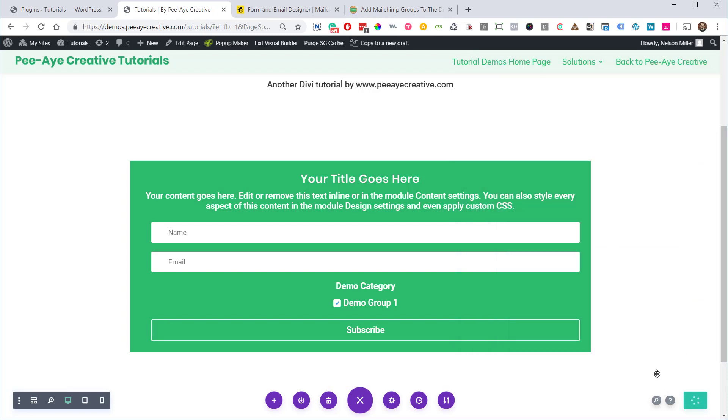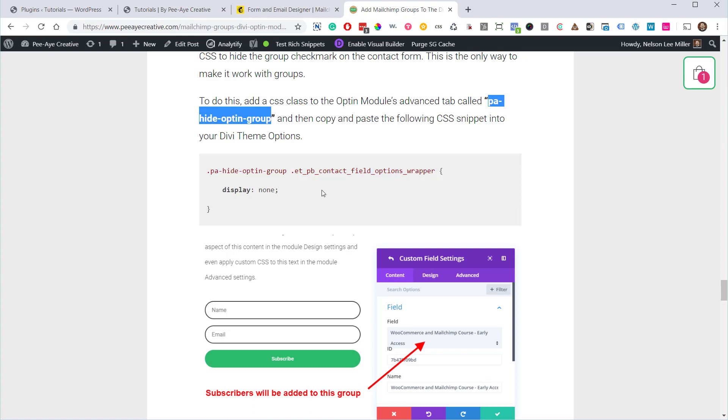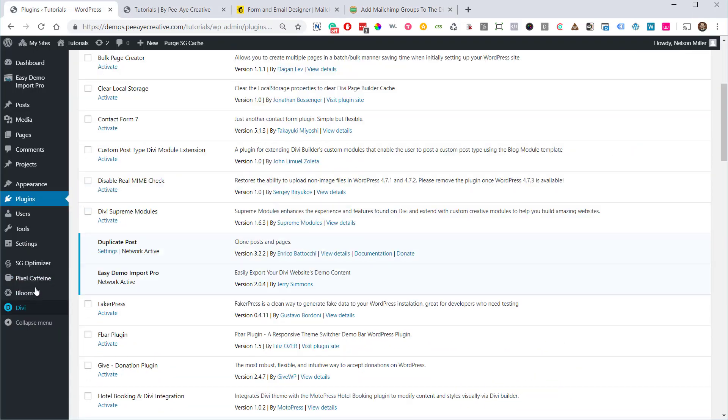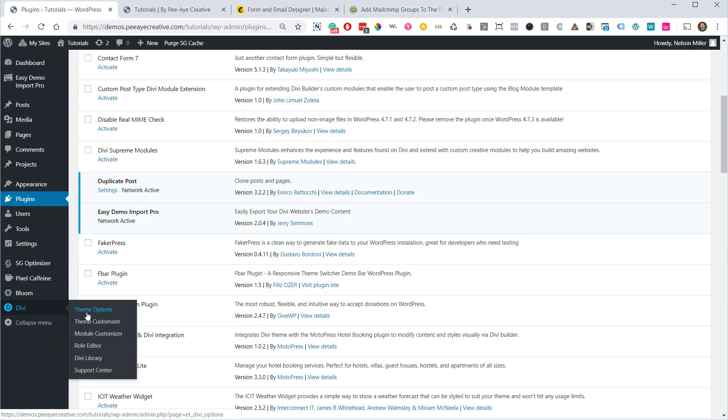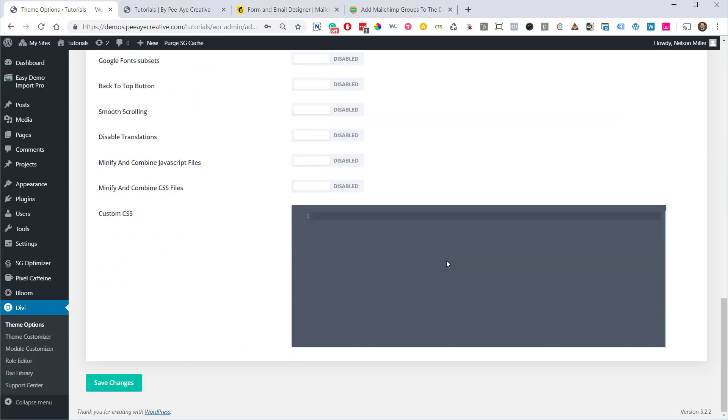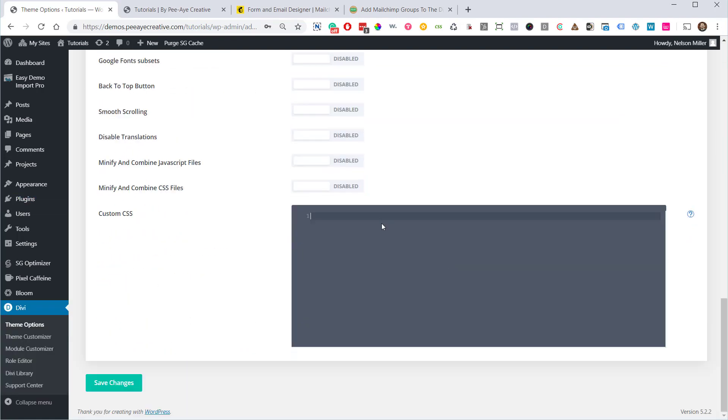Go ahead and save that. Go back to the tutorial and all we're going to do is copy the correct snippet here to display none on that. All right, so let's go back into our theme options. It's just the best place to add it in general. All right, then we'll go down here to theme options and add our code and save there.